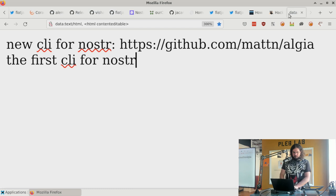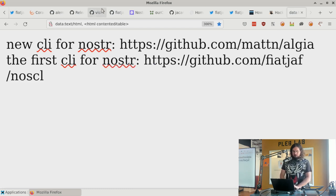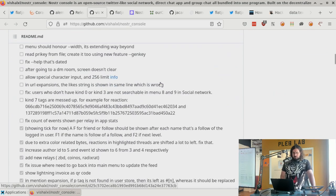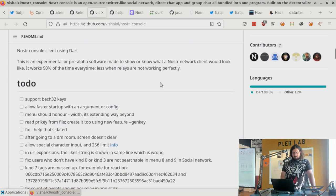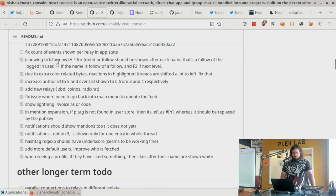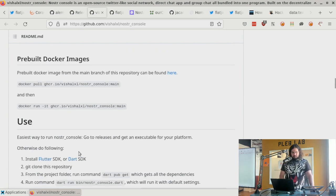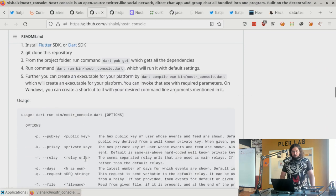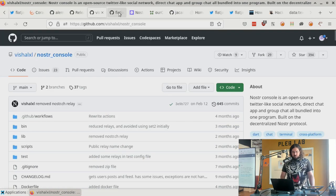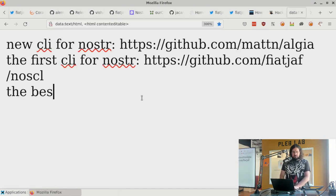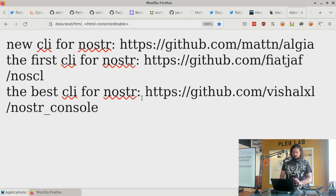The second CLI is Nostr Console by Vichelix, a Nostr developer who made it a long time ago. This one is probably the most fully featured — it supports lightning invoices, zaps, and more. It's written in Dart, the programming language by Google. This is the one Super most often uses for command line Nostr work, and he recommends it.